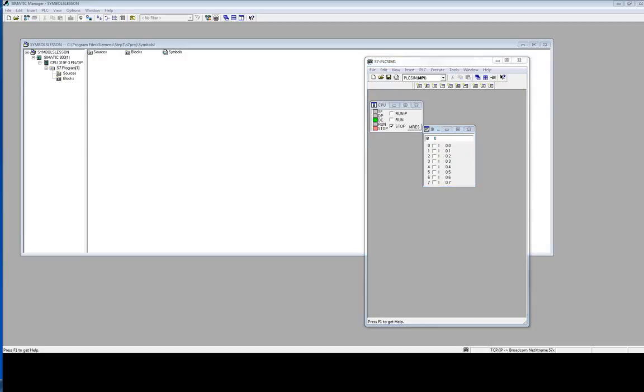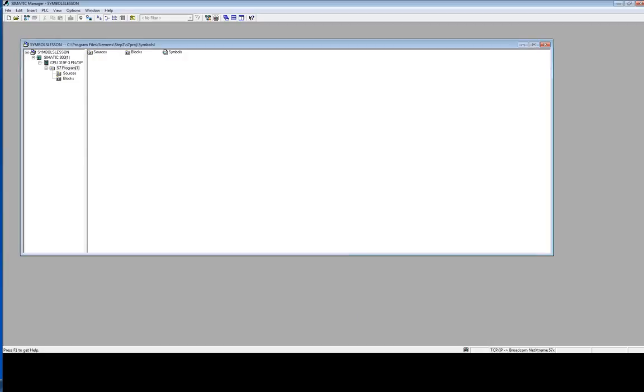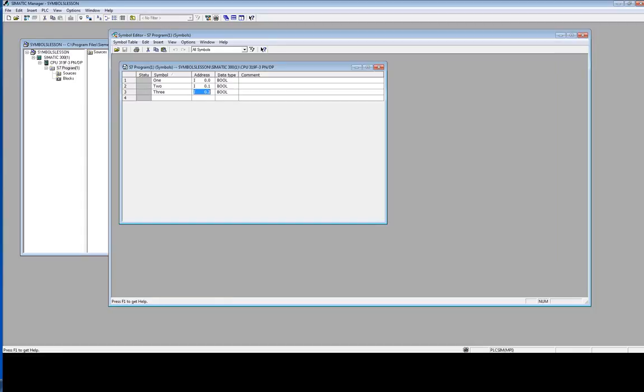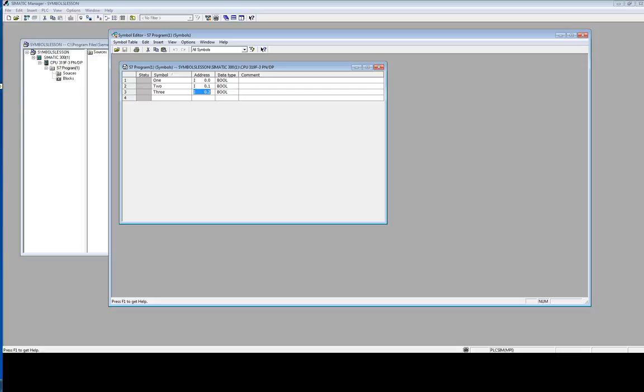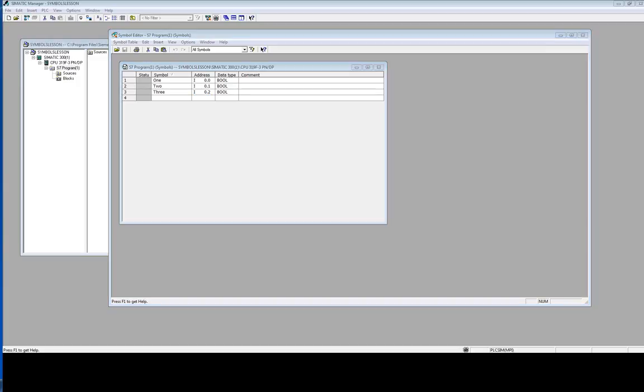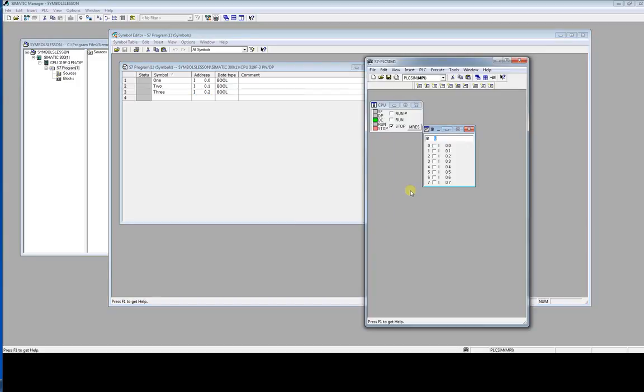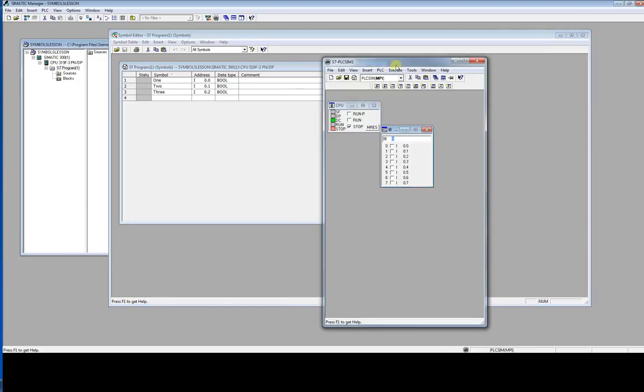We have of course to add symbols names and symbols in symbol table. I have done it before. I have created two, three symbols: one, two, and three, bool type and input. So let's see it in PLC-SYM.